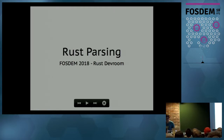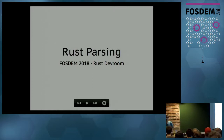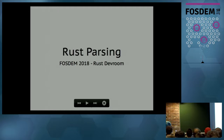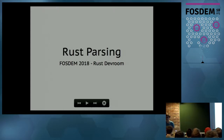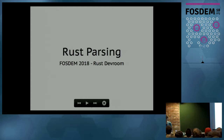My name is Nikita. I work at MaidSafe, and MaidSafe is a company that develops peer-to-peer network technology. I think we have one of the largest code bases written in Rust. Today I want to share my experience developing one of the libraries that comprise our stack, and today I want to talk to you about parsing.